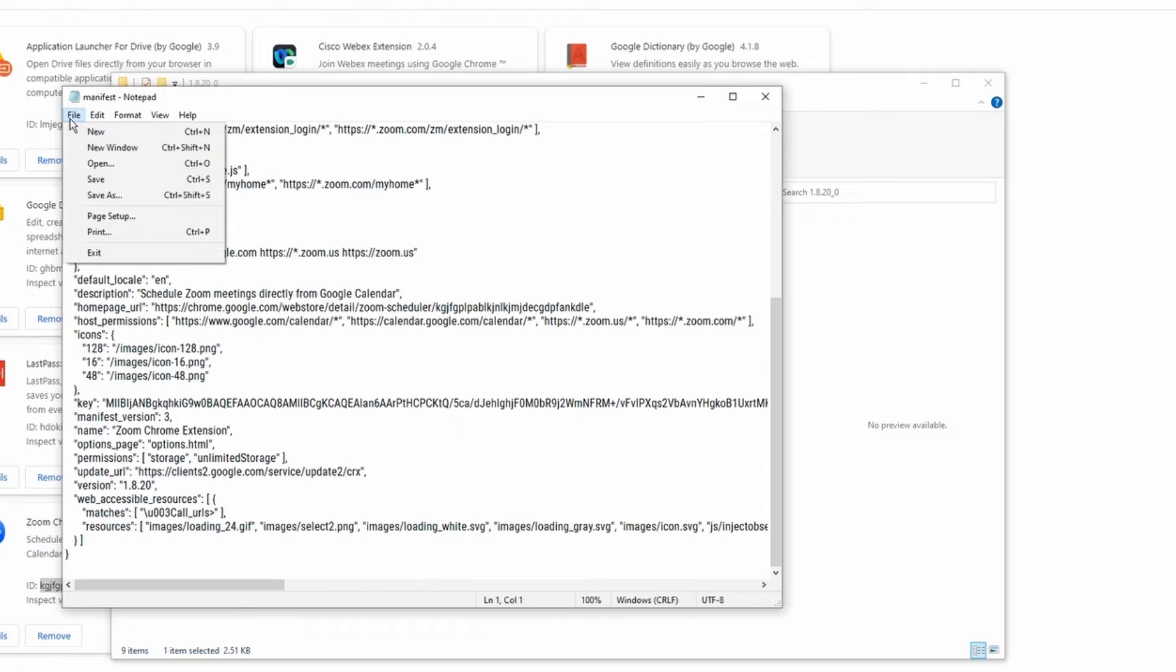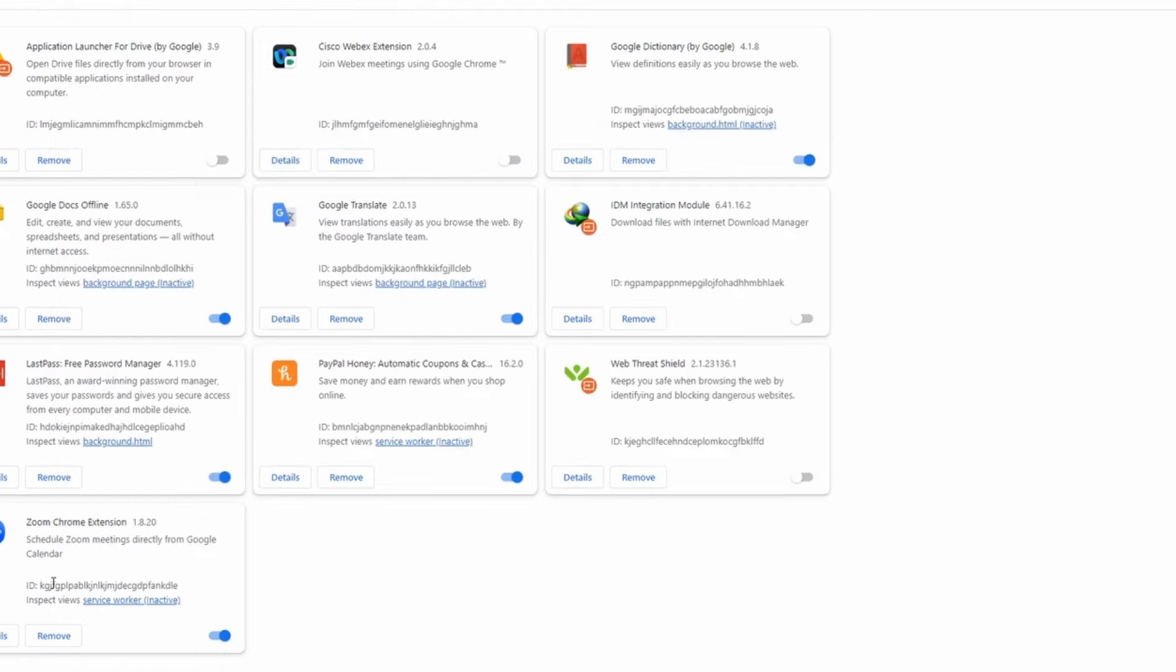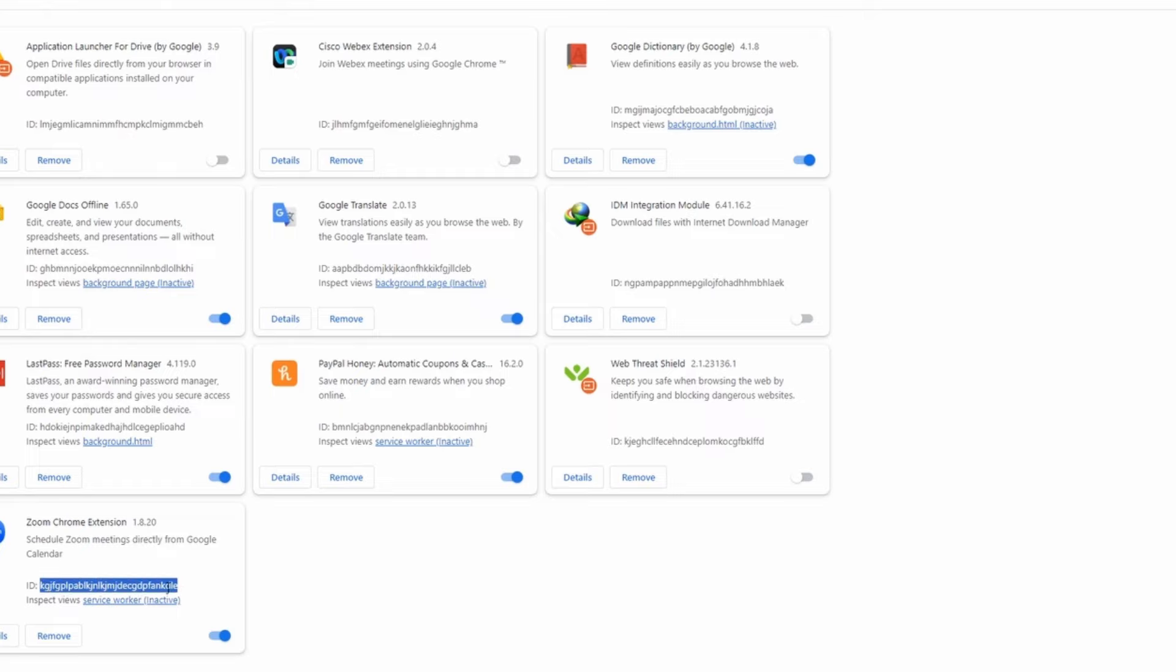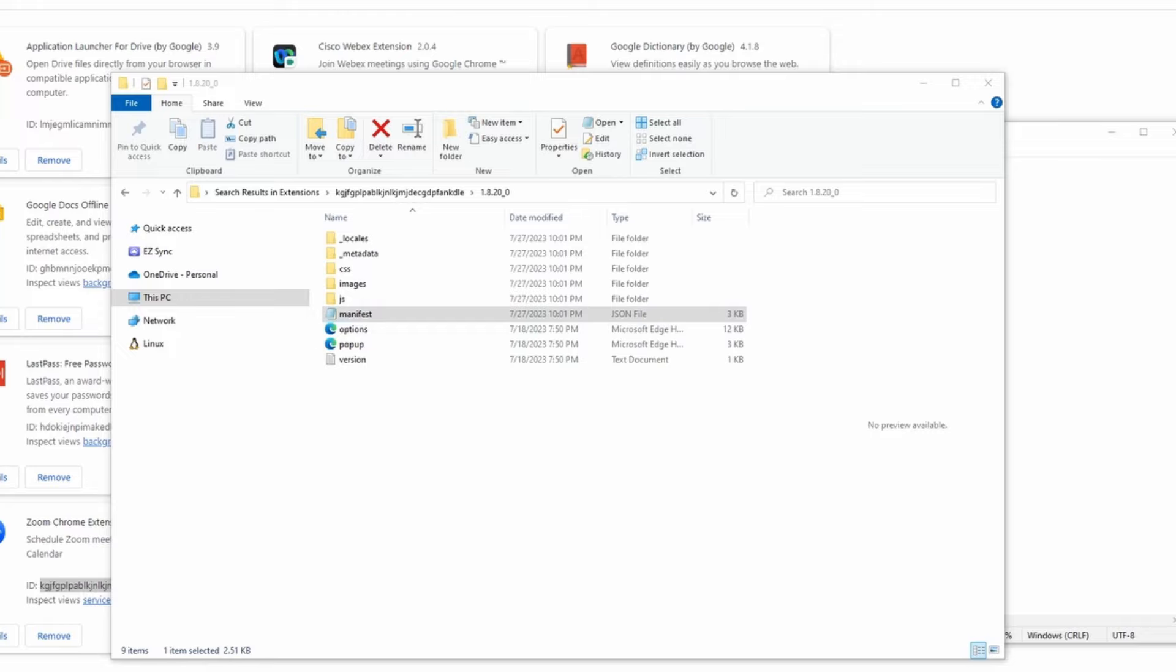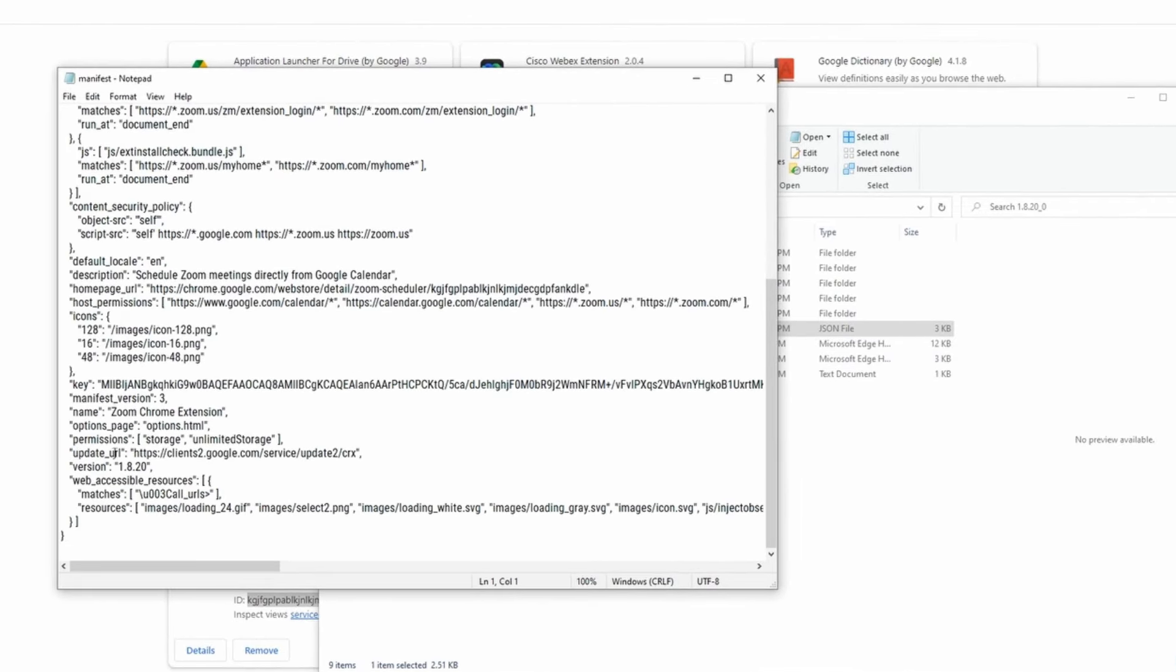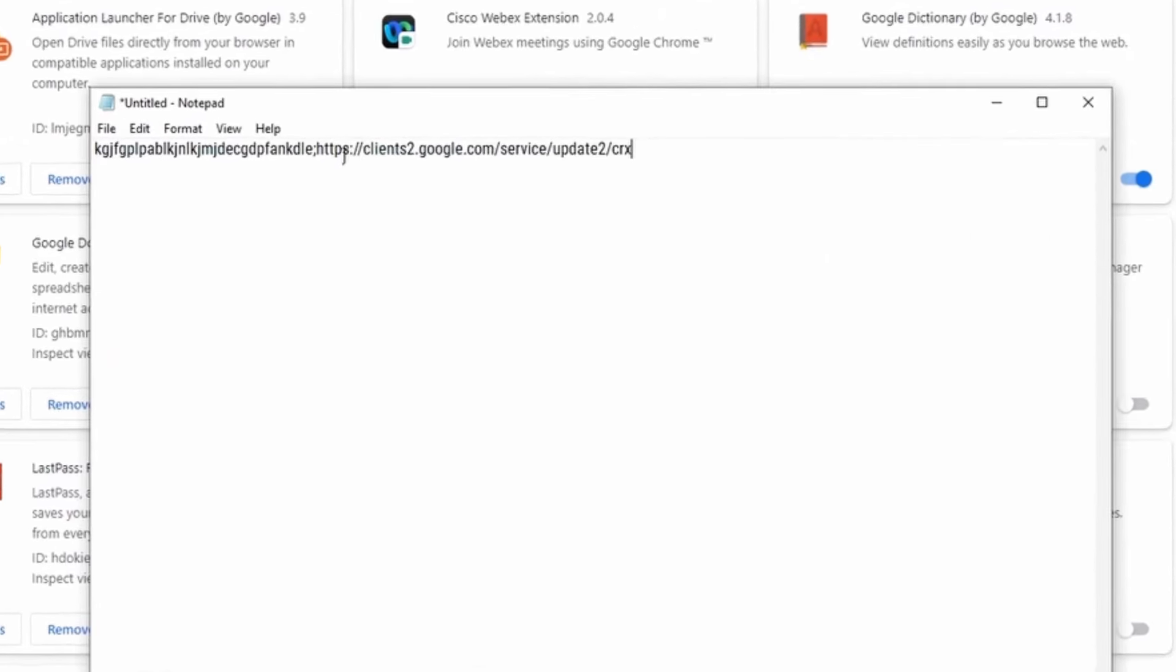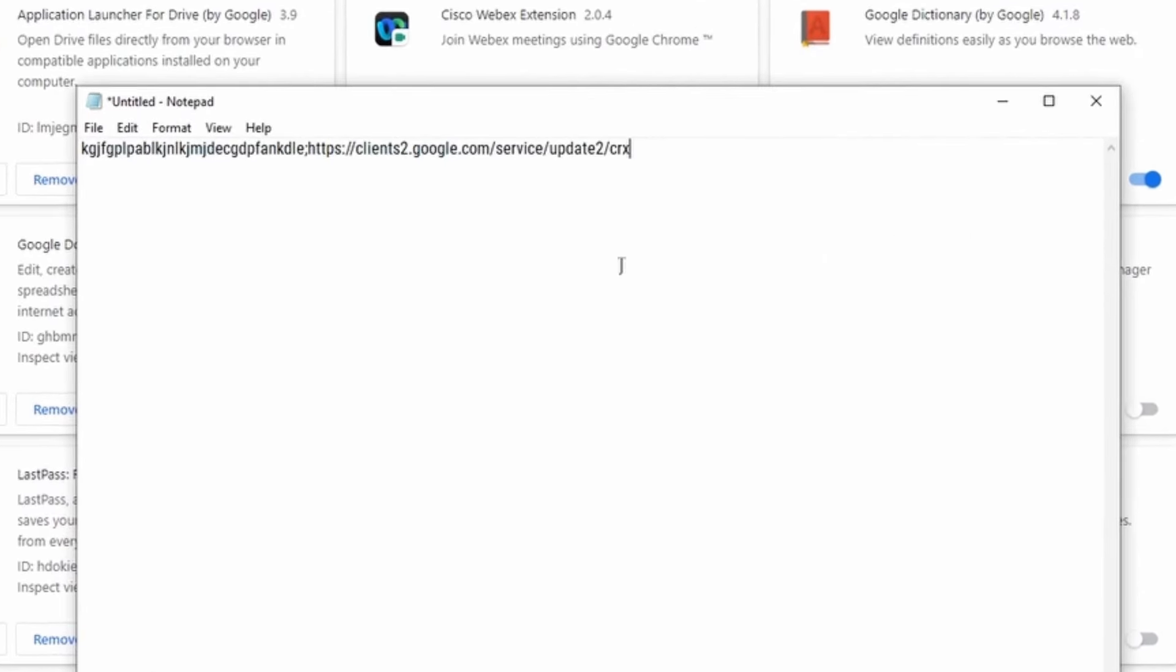I'm going to open up a new Notepad file here. First, what I'm going to do is copy the ID, then I'm going to use a semicolon here. And then from the manifest file, I need to copy the update URL. So I'm going to copy this here and paste it here. Once I have the information that I want for my Group Policy...